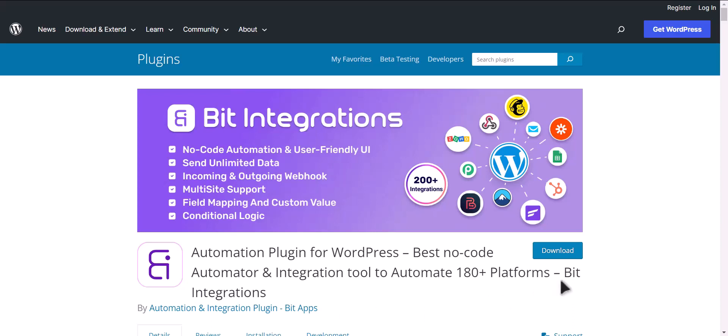I am utilizing the Bit Integrations plugin to establish a connection between these two platforms.